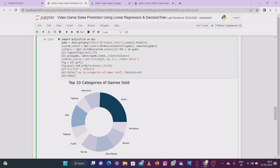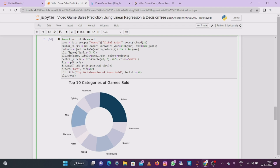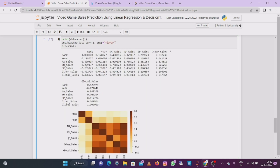The code used to generate the pie chart: game equals data.groupby('Genre')['Global_Sales'].count().head() to get the top genres by global sales count, taking the top 10 rows. You can download this notebook from the description and execute it in your local system. From the pie chart you can see that action games are the most sold category in this dataset.